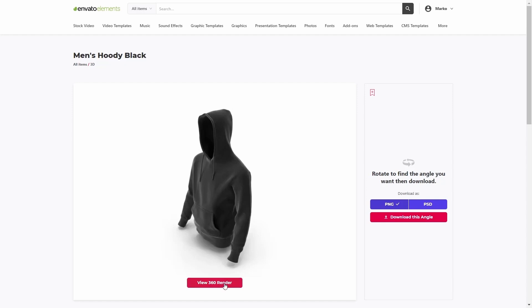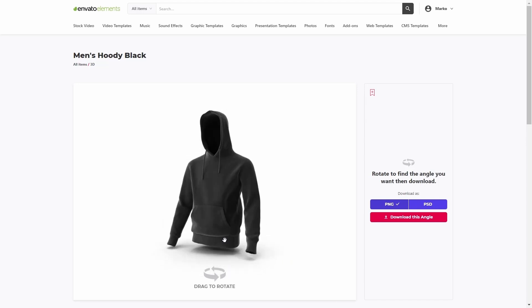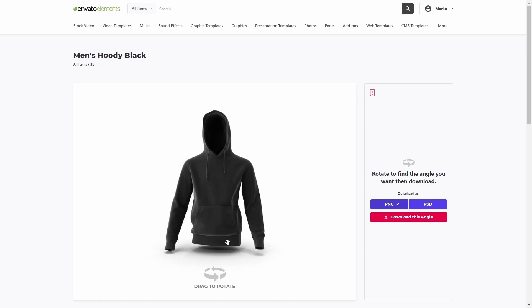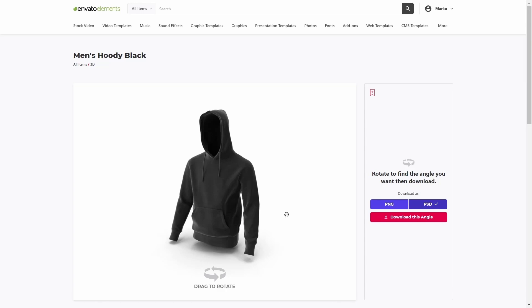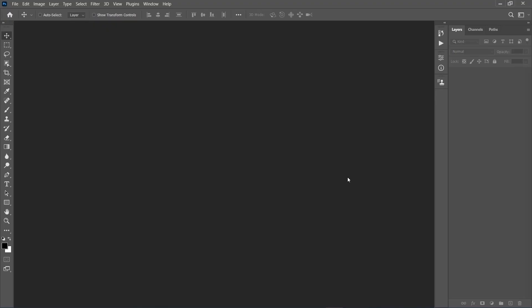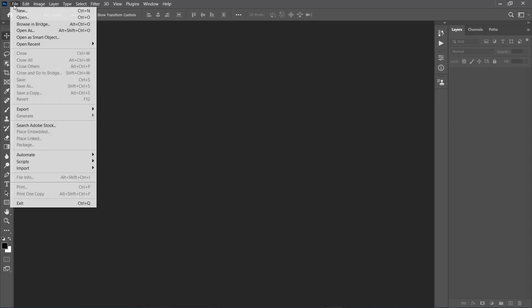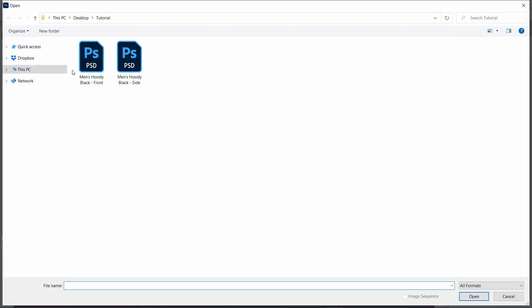Now click on the View 360 render, and click and drag to adjust the angle as you like. Once you find the perfect angle, set the download as PSD and choose Download this angle. I'm going to use this angle and this one. After you have downloaded all the PSD files, go to File, Open, select the Black Hoodie mockup in front perspective, and choose Open.